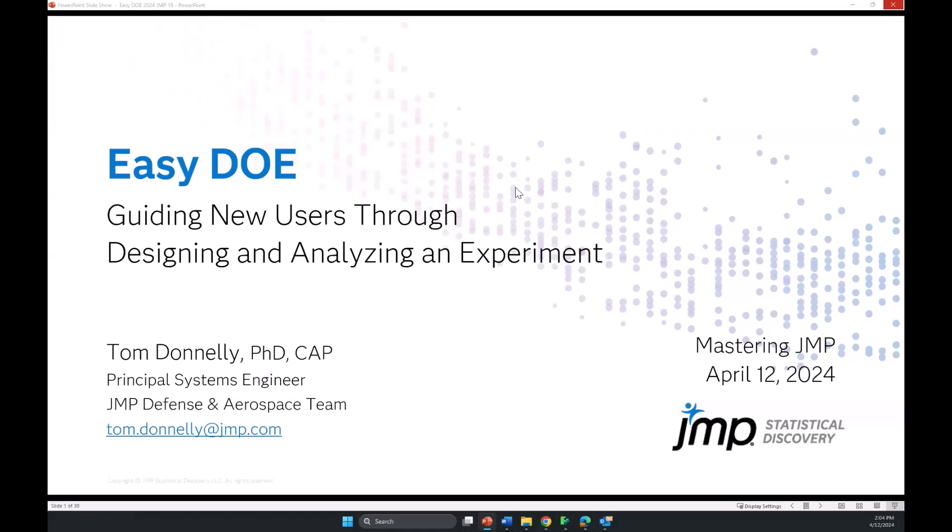As you can see here, we're going to be talking about the EZDOE platform, which was new in JMP 17, but I'll be running JMP 18 today, and there are a few new things and improvements, and so I'm happy to show those to people.